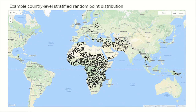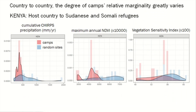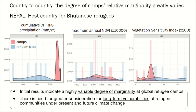I'm going to show two countries here. The first is Kenya, a host country to large numbers of Sudanese and Somali refugees. We see that Kenyan camps tend to have lower precipitation, lower NDVI, and comparable vegetative sensitivity. Shifting to Nepal — a totally different scenario and different refugee source population — Nepalese camps have higher precipitation, about comparable NDVI, and lower sensitivity.